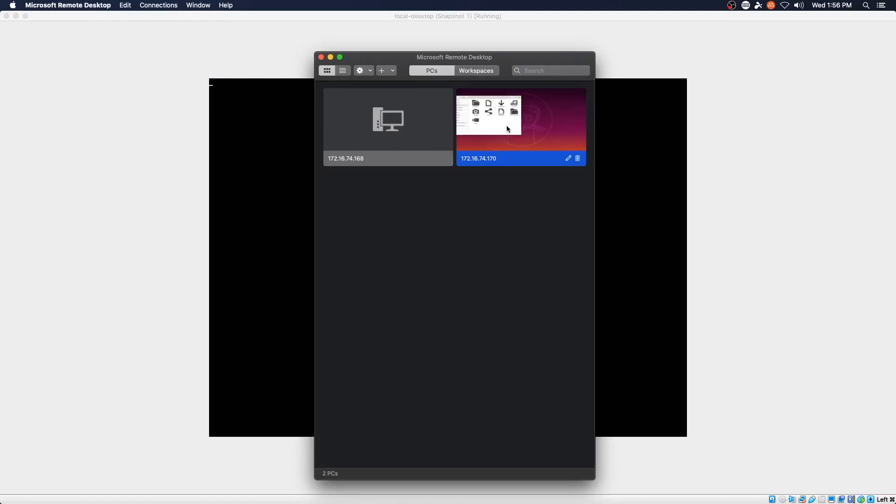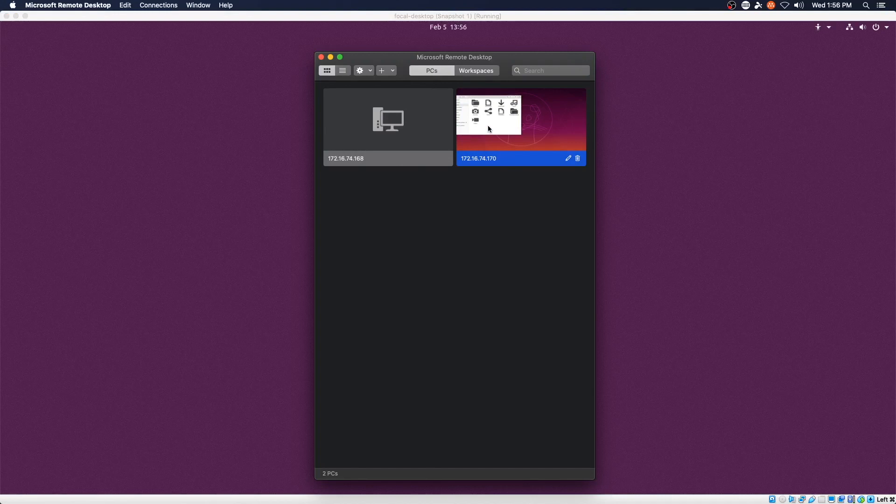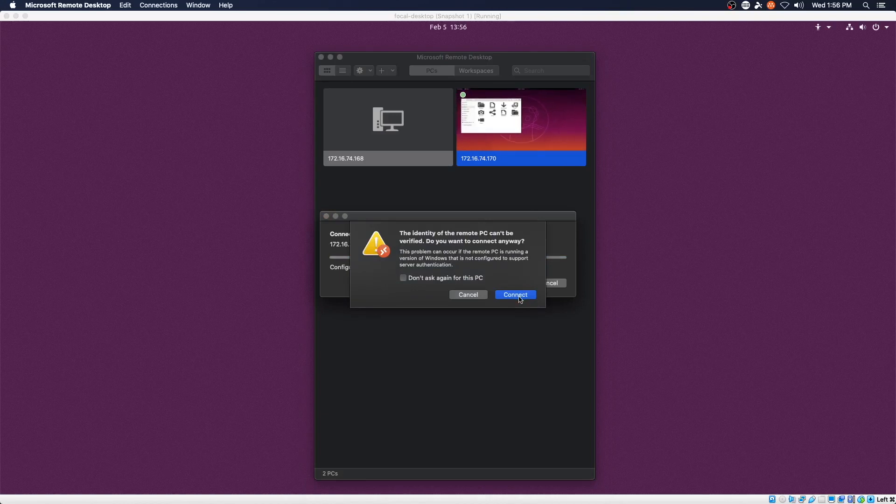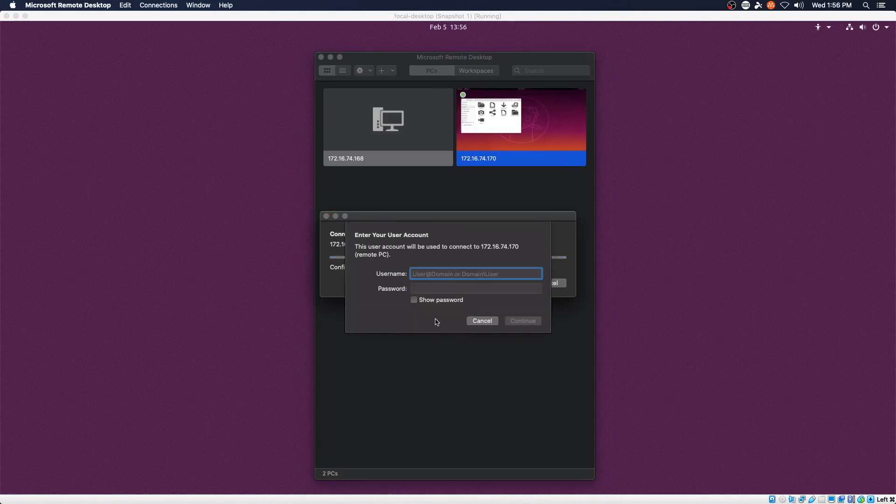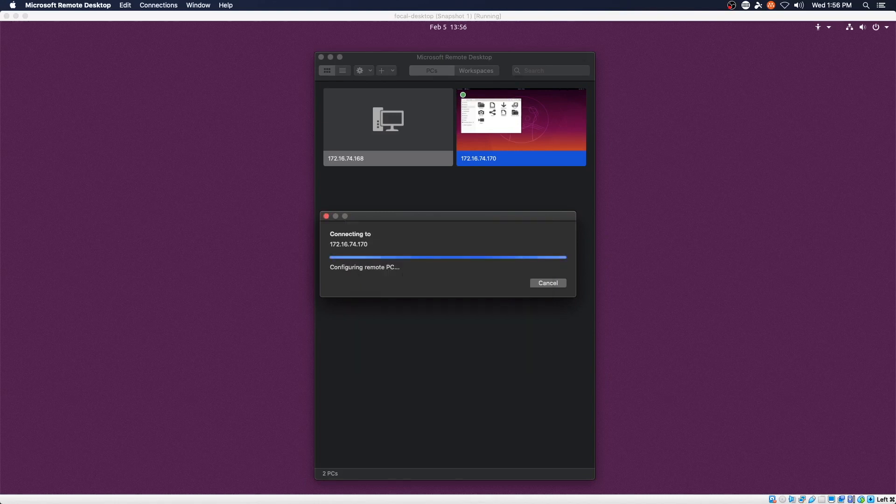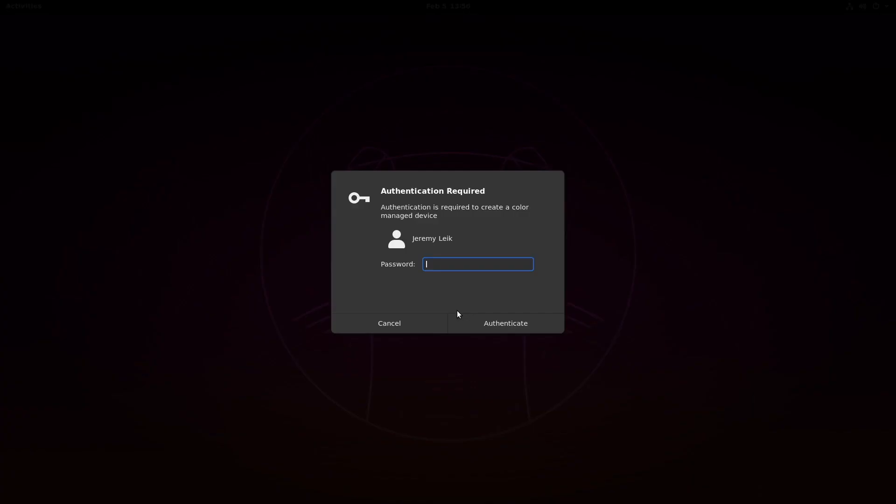and I'd already previously run through this just to make sure it was going to work. I know what the IP address is. So we are going to launch that. Enter our user name and password and we should have a desktop here shortly.